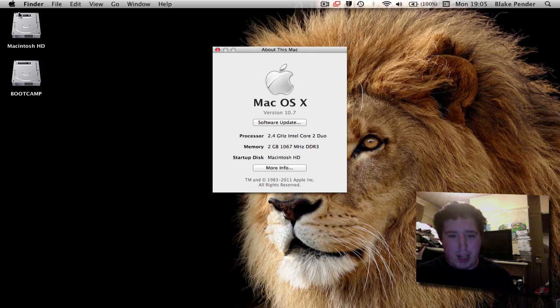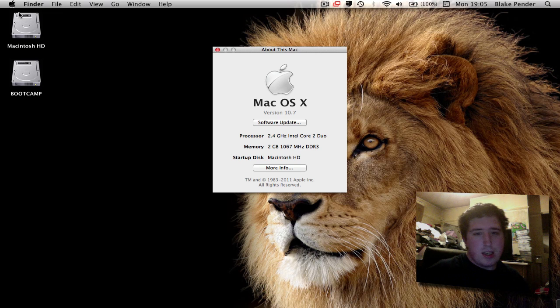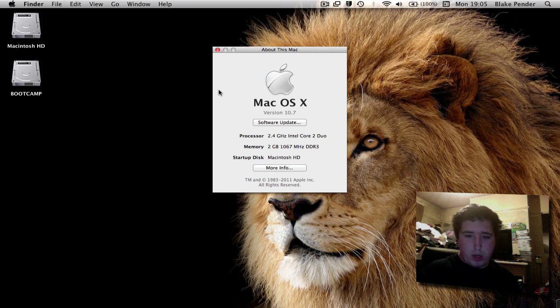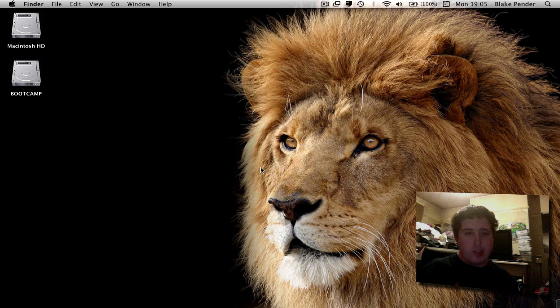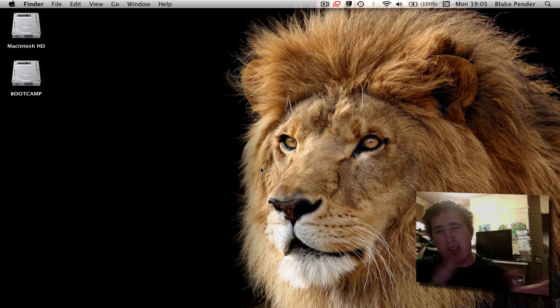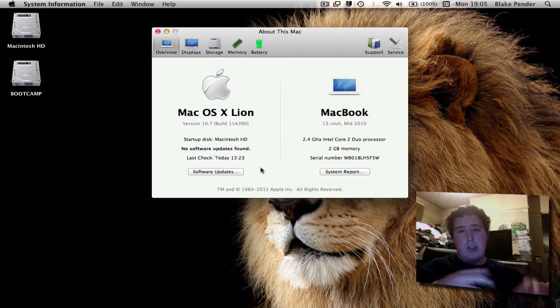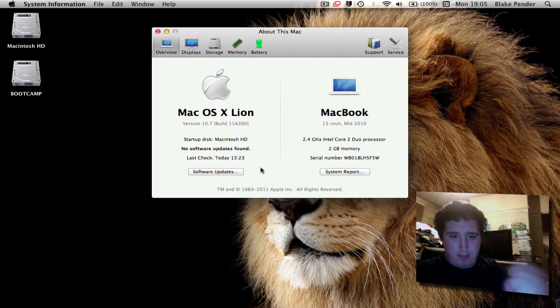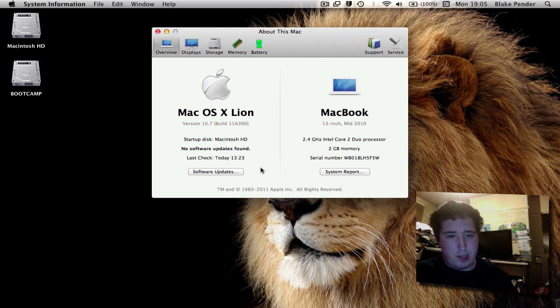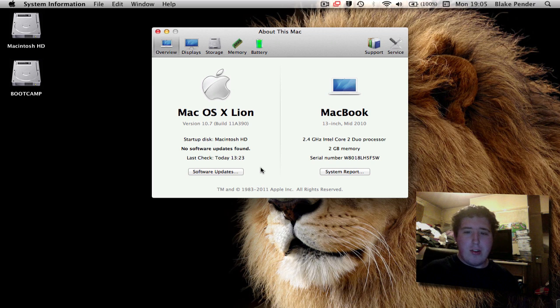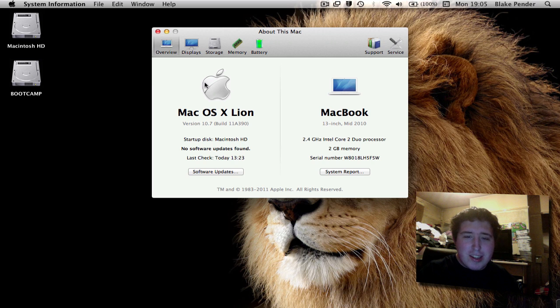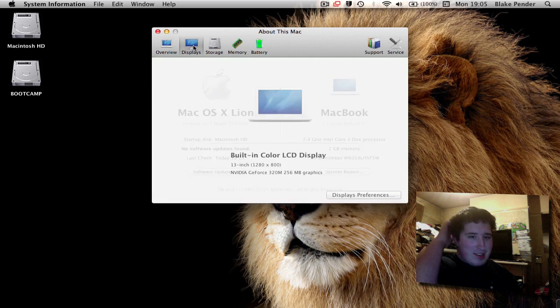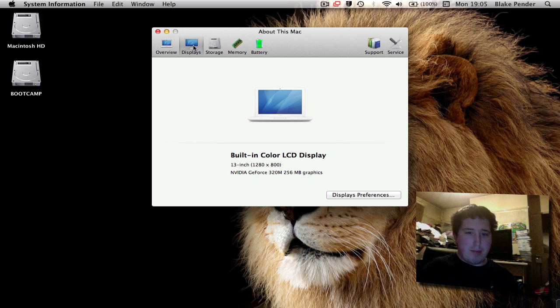As you can see from the screen, it's version 10.7. Since the new build, they've done quite a lot of changes to the system profile for the standard user. You've got Mac OS X Lion, version 10.7, no updates found. You can see my MacBook.